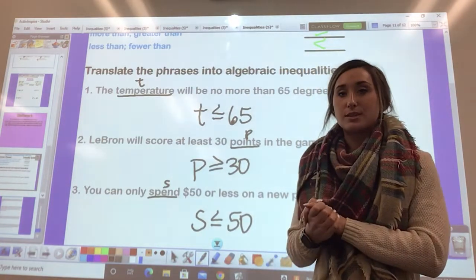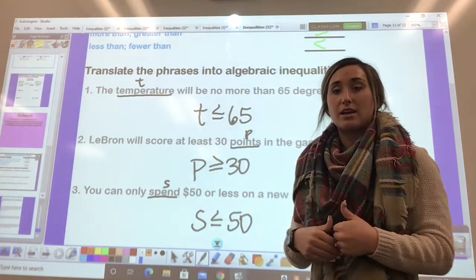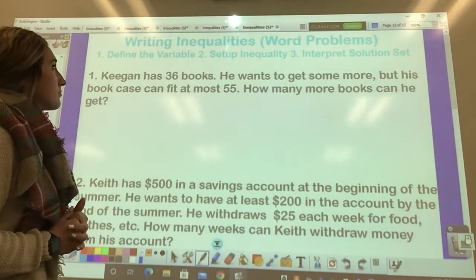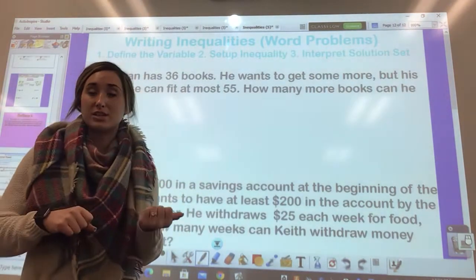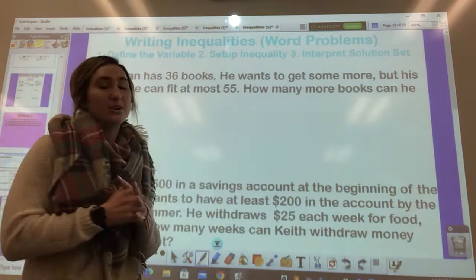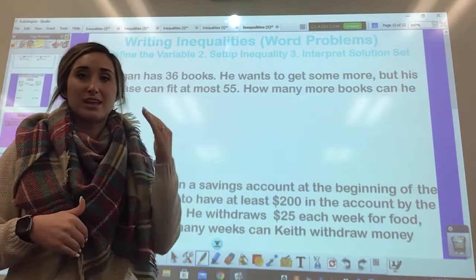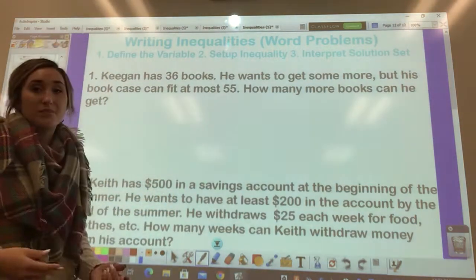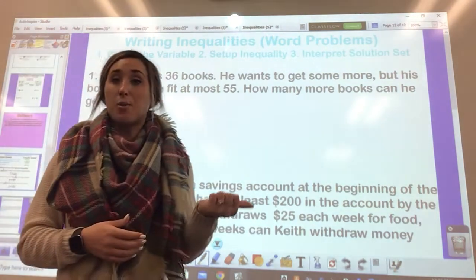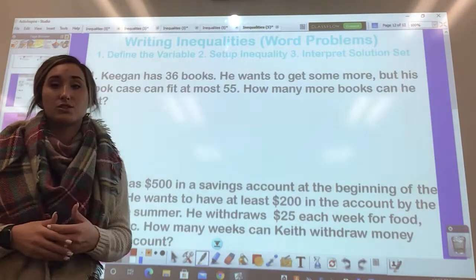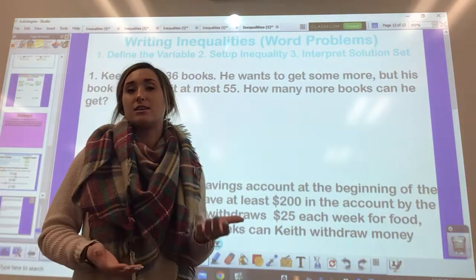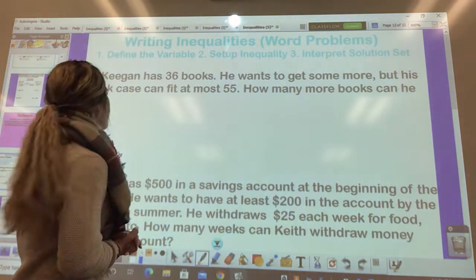On the back, we're going to go through examples where you'll set up the inequality and solve to get the answer. Similar to when we wrote equations from word problems, there's not a set process. Really, start by defining the variable — figure out what we're solving for — then set up the inequality, solve it, and lastly interpret the solution set. If you get an answer like x is greater than 5, state in words what that means.